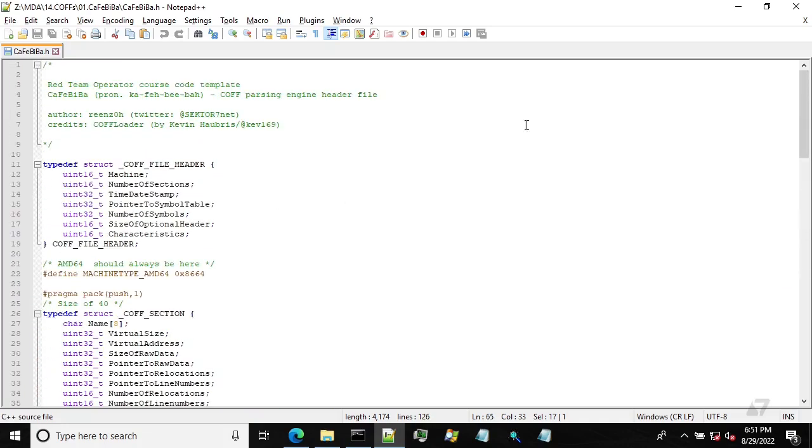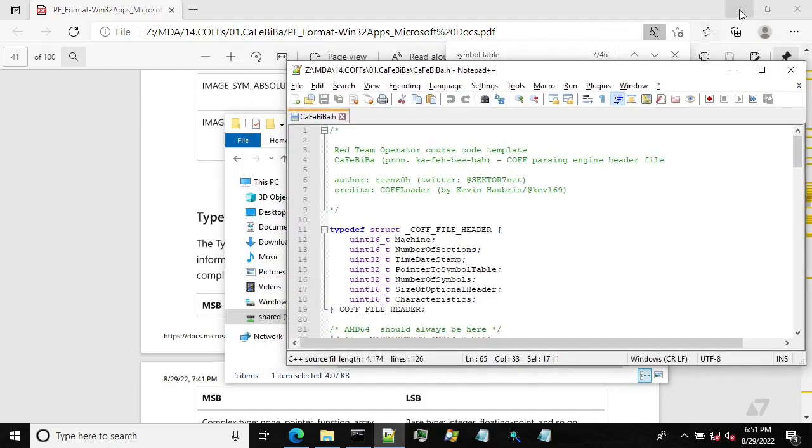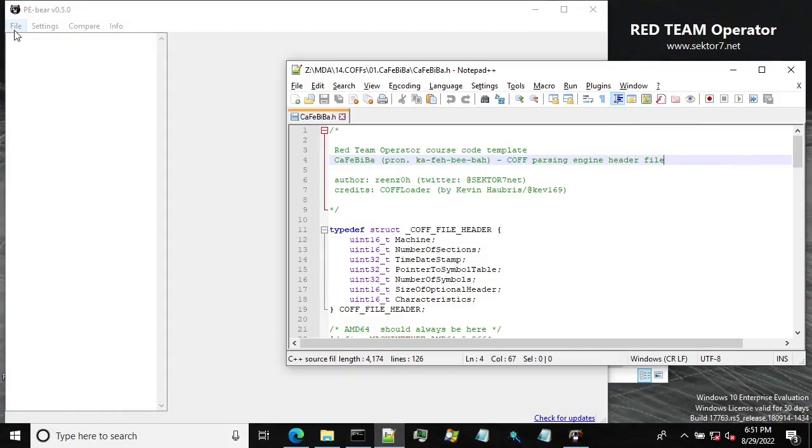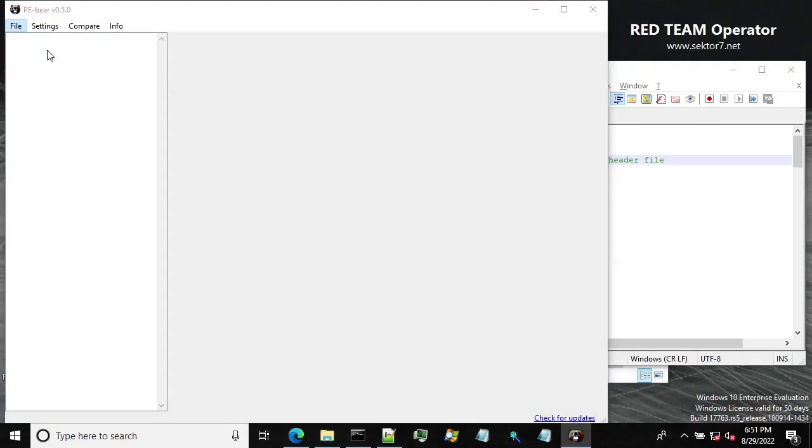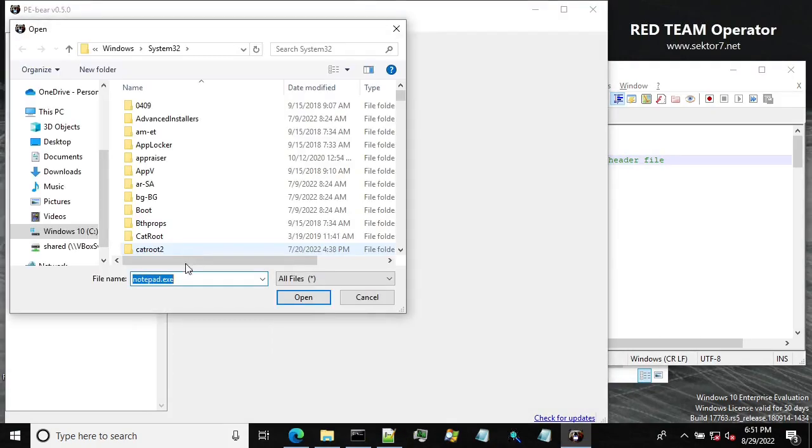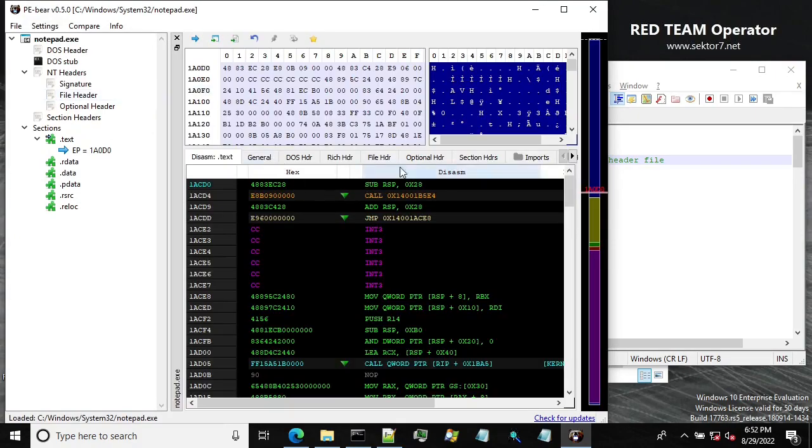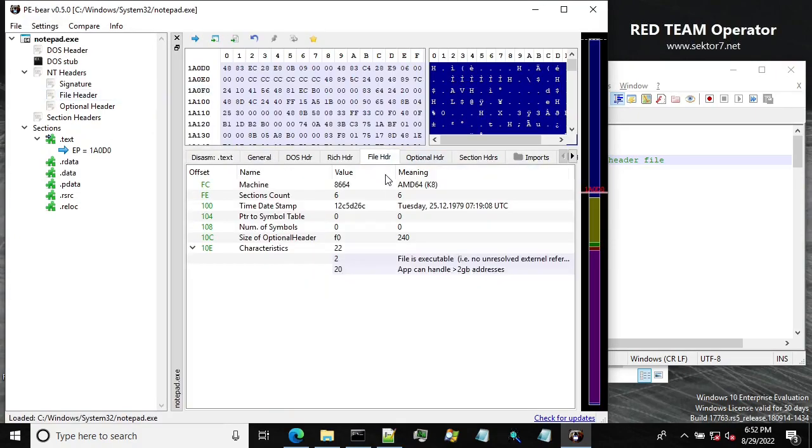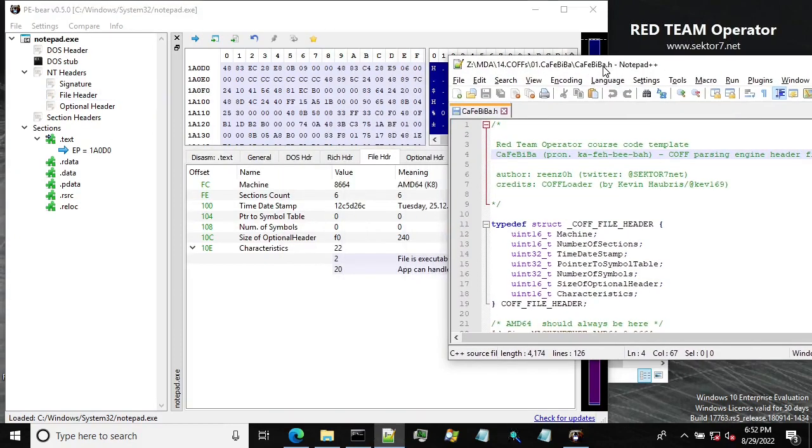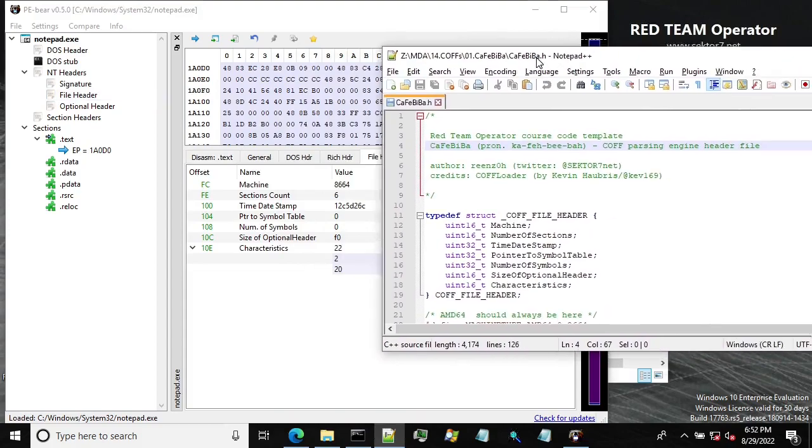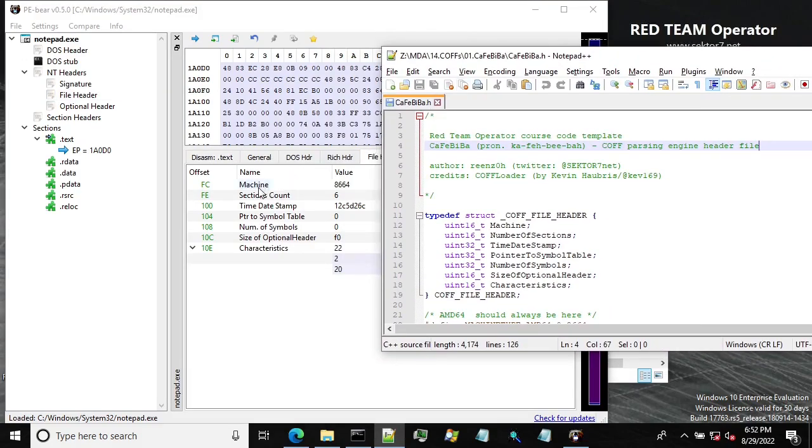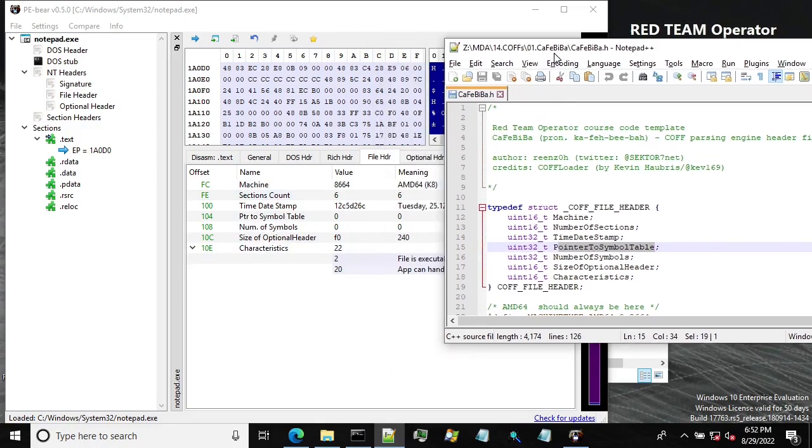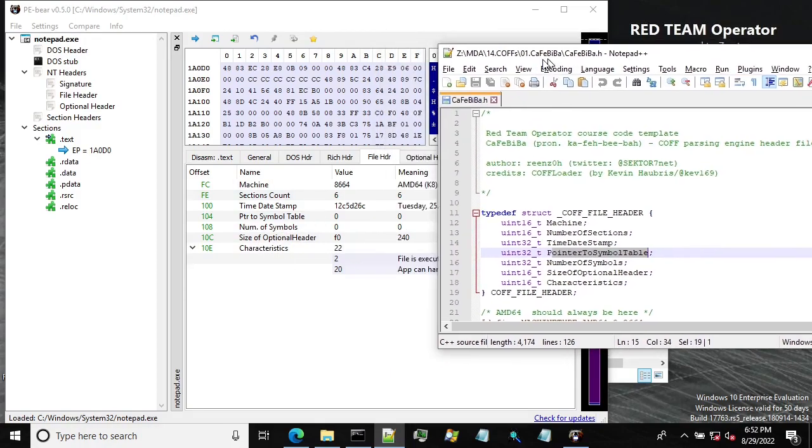So let me first, let's compare this information with how the PE file looks like. So let me load up a notepad. So let's go to file header and compare it. So we have machine, section count, number of sections, timestamp, pointer to symbol table, number of symbols. So this is pretty much the same kind of structure.